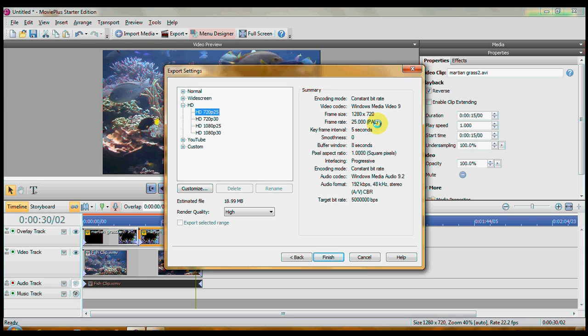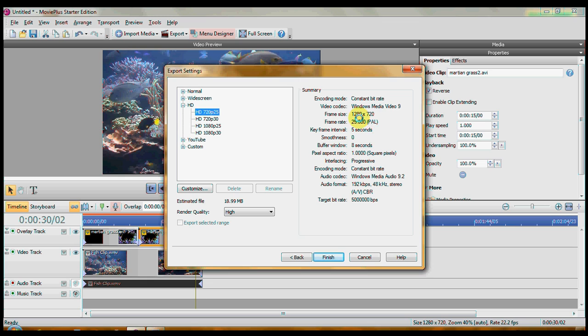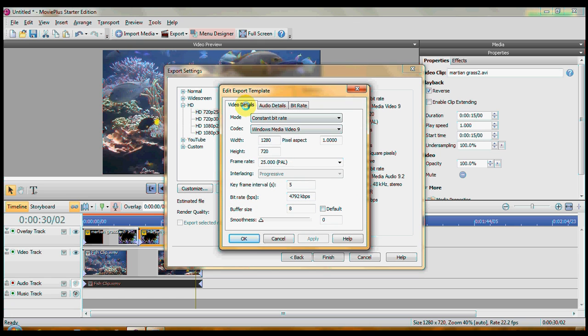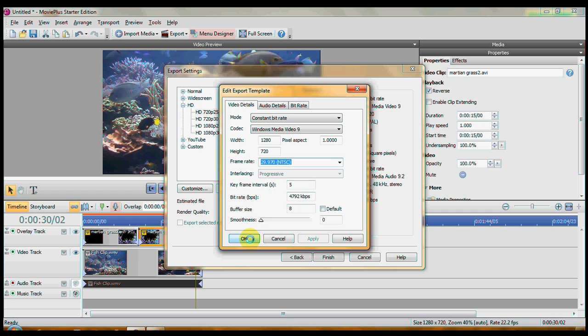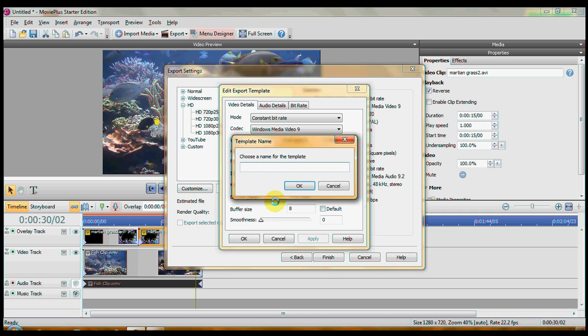You have to remember Serif is a UK company. And Britain and almost all the rest of the world uses a PAL frame rate, which is 25. The United States and Japan, of course being different, use NTSC. So if you see PAL up here, you want to come down here to customize and video details, frame rate, PAL. Click this and click NTSC and click OK.